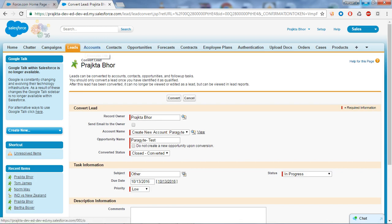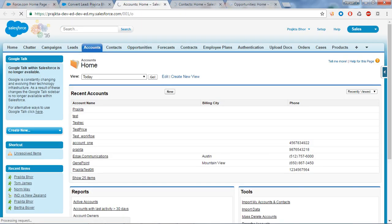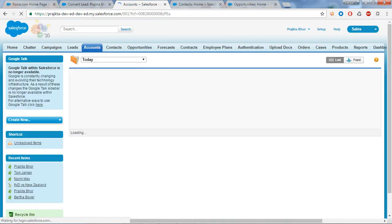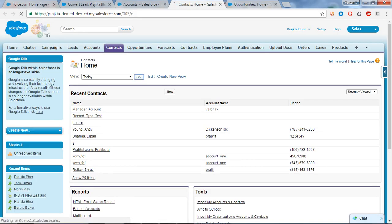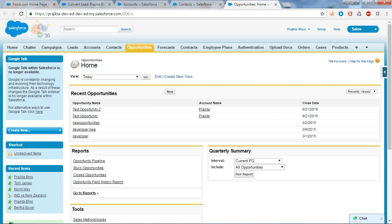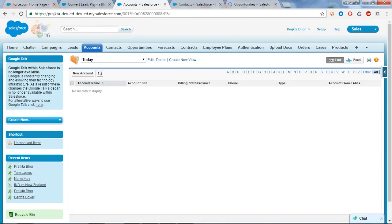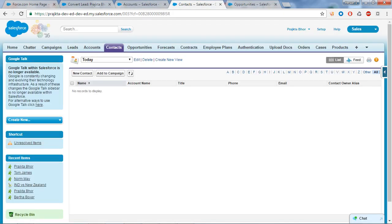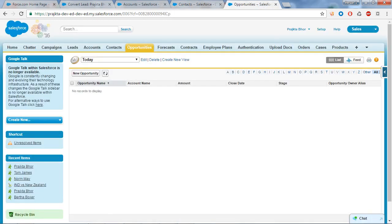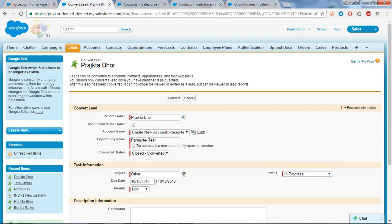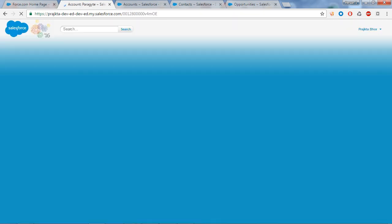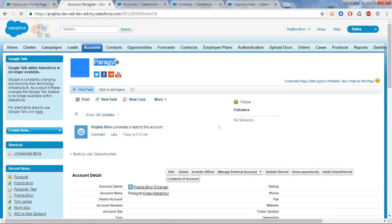I will open the Account, Contact, and Opportunity in today's view to verify. Before conversion, there is no account, no contact, and no opportunity. After clicking Convert, you can see the account is created. Let me refresh to confirm.